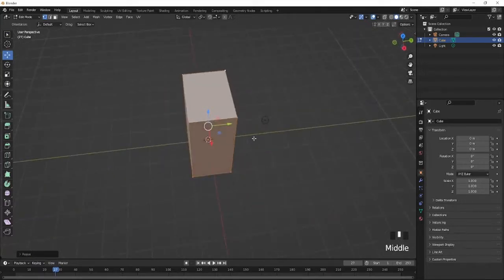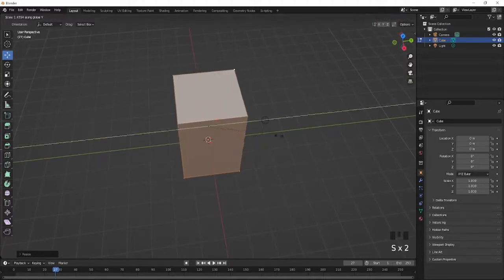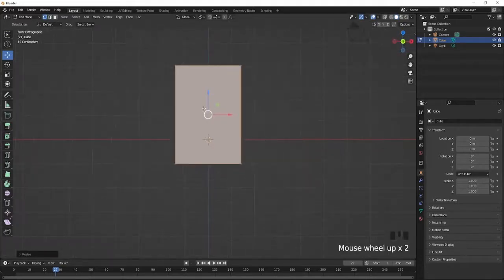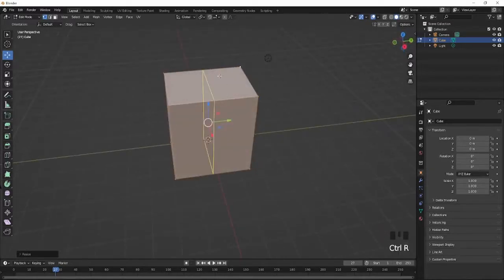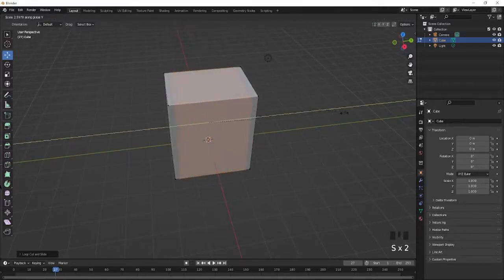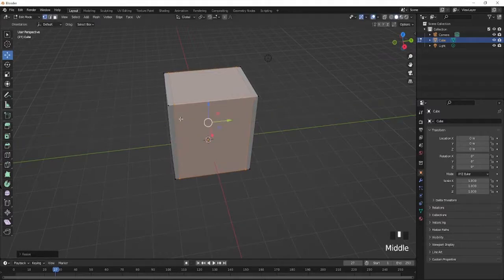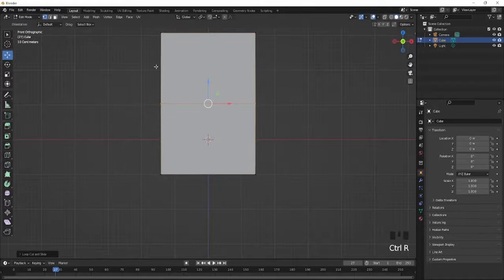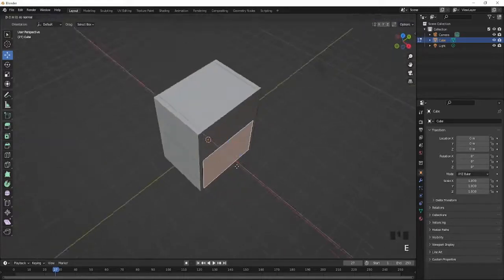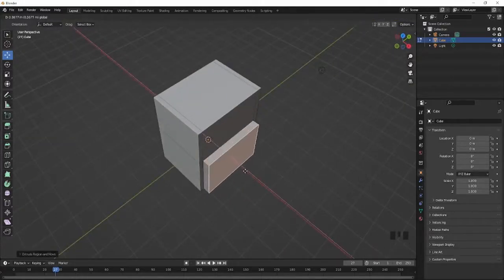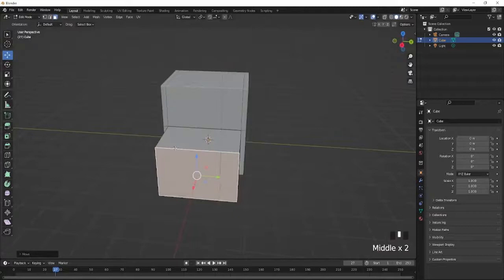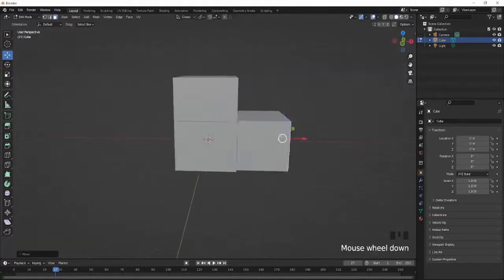Press S and scale on the Y axis to shape it. Now you should have something like this. Add a loop cut, press 2, and scale it on the Y axis — not too much, just something like this. After that, add another loop cut in the center, bring it up a little, and this will be the other side of the building. Press E to extrude this face and bring it out. This is basically just a simple layout of the building.